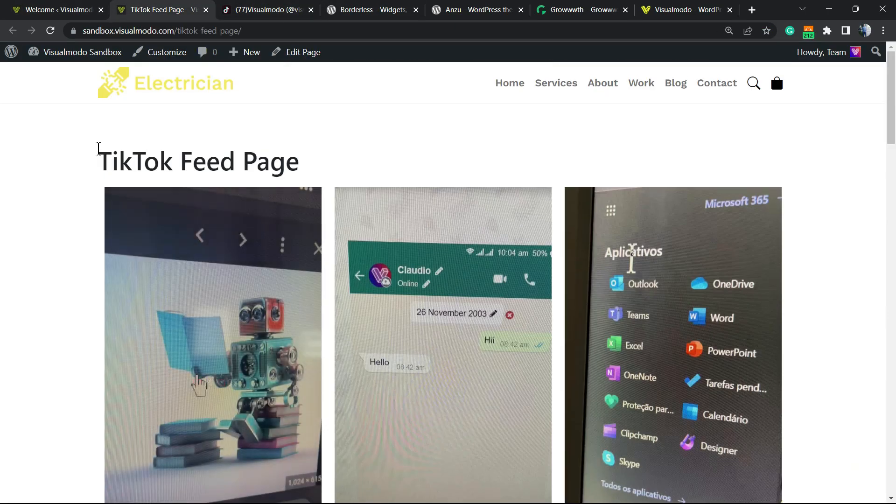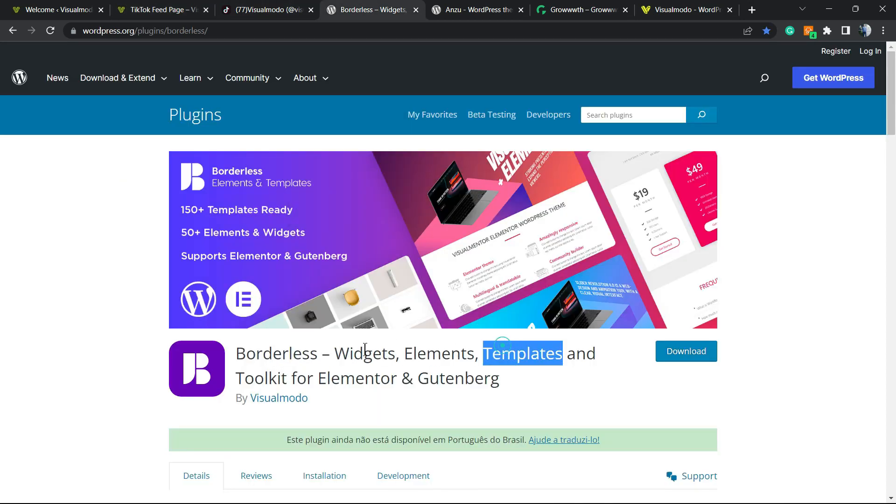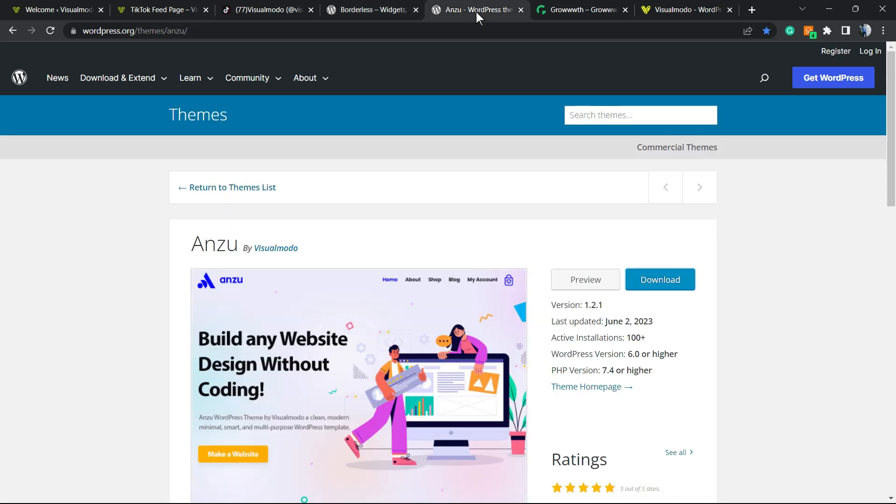Don't forget to check out our Borders WordPress plugin to gain widgets, elements, templates, and tools to build your WordPress website, in addition to our amazing Envo WordPress theme—the best free WordPress theme you can use.